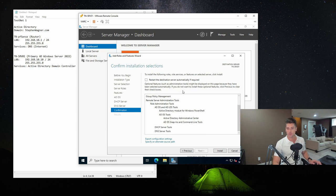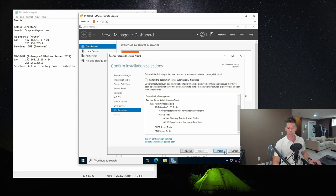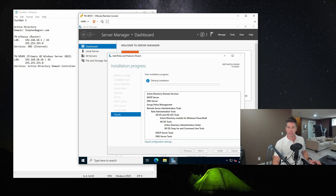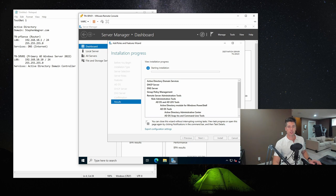We have a confirmation screen. There's an option to restart the destination server automatically if required. I always like to restart my own servers manually just in case something is running that I don't want killed, so I'm going to leave that unchecked — but you could check it if you'd like. We're going to go ahead and hit Install. This should kick off the installation. I'm going to turn off the audio and shut off the webcam, speed up the video, and join you when it's all done.